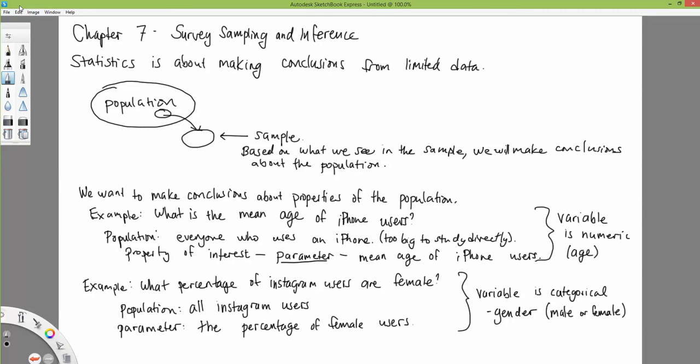In this chapter, we're looking at a population, taking a sample from it, and making conclusions about a parameter. That parameter might be the mean — dealing with a numeric variable — or a percentage or proportion — dealing with a categorical variable. Today we'll start with categorical variables, and in the future we'll move on to numeric variables.